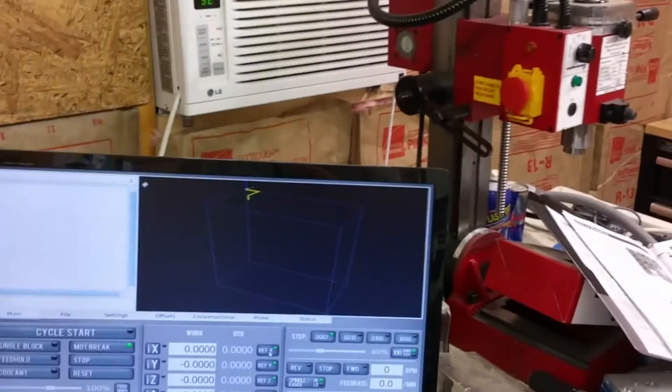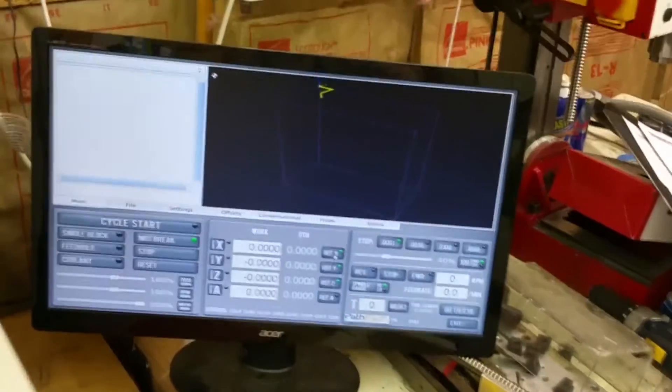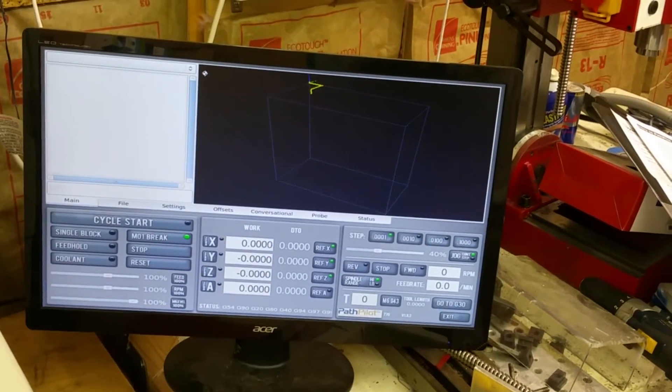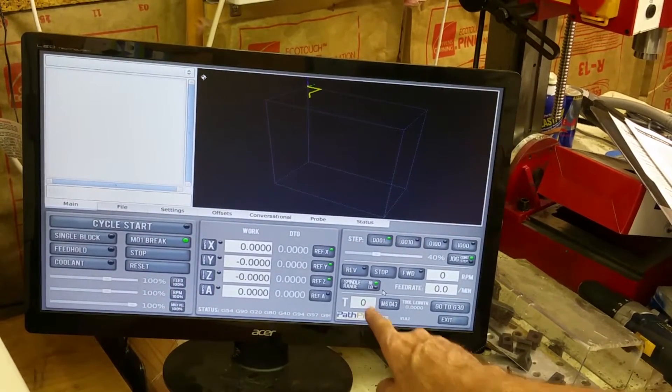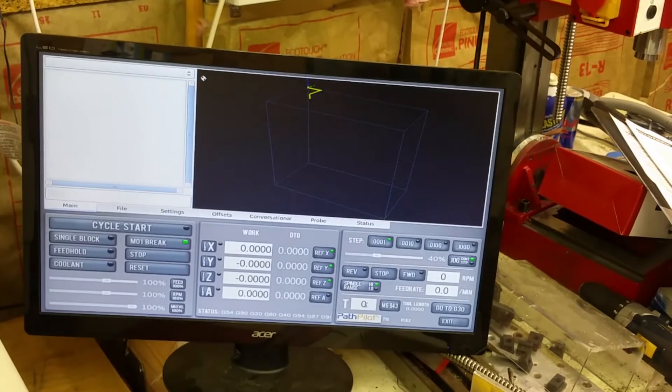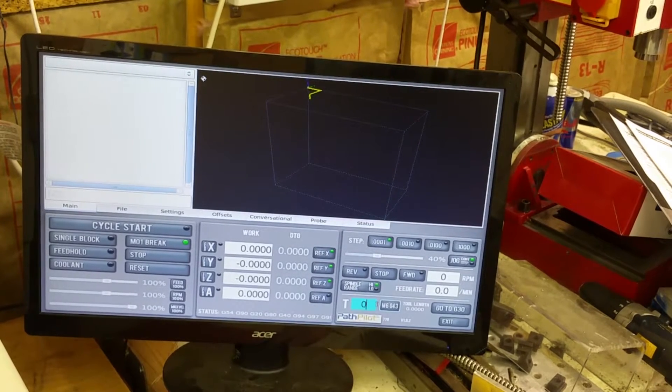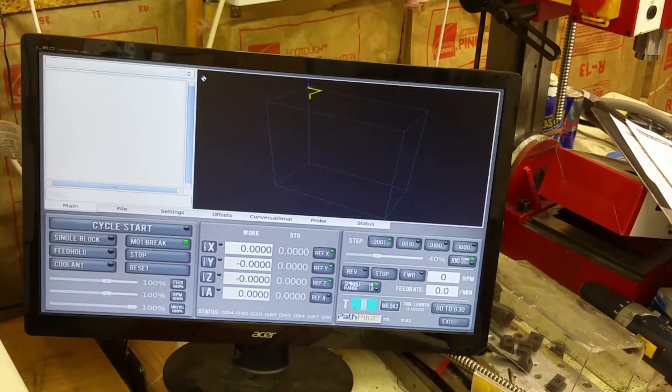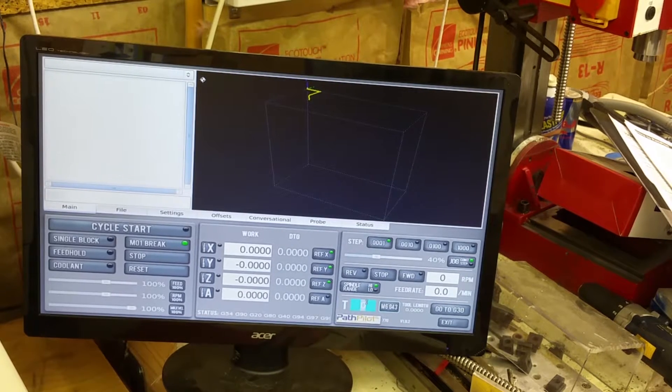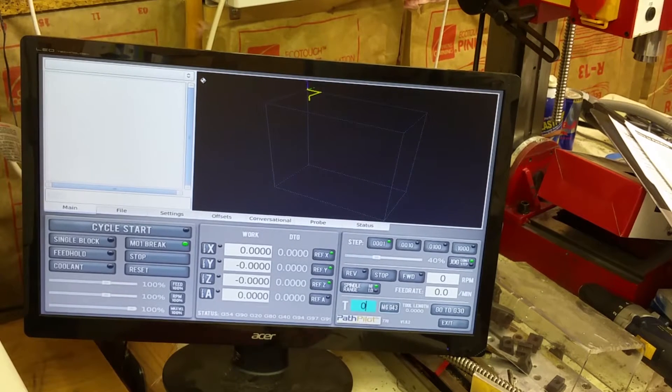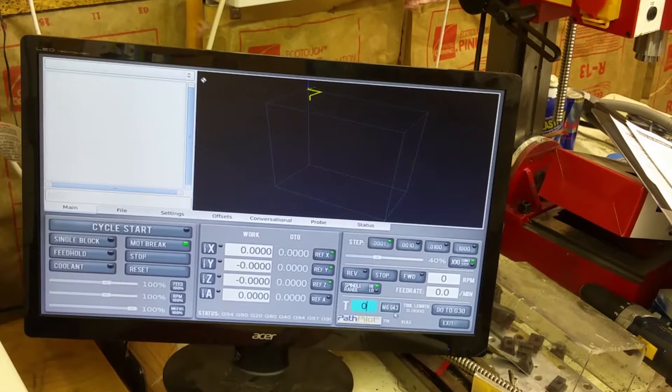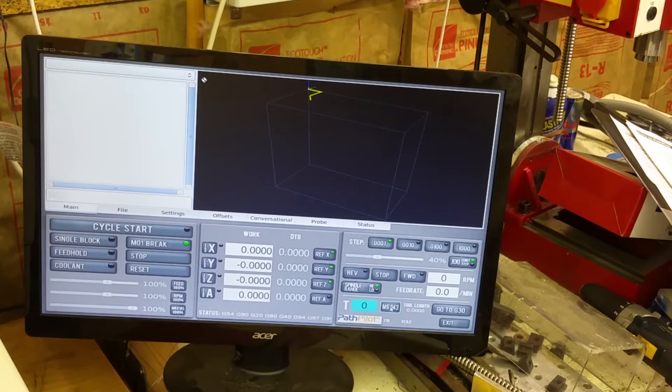All right, so the first step is I'm going to go on the PathPilot where it has the T there. This is a tool. Actually it already says zero. So it says to enter zero and then hit the M6 G54.